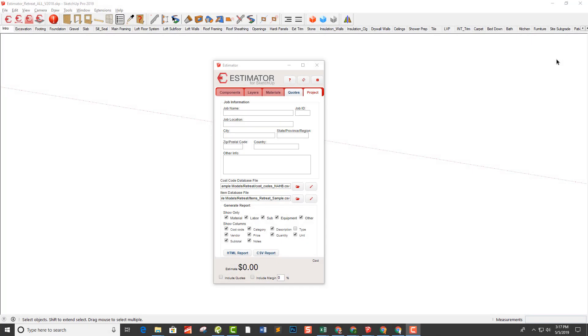In the first two setup videos, we discussed the cost codes file and the items database file and how to edit those to suit our workflow.